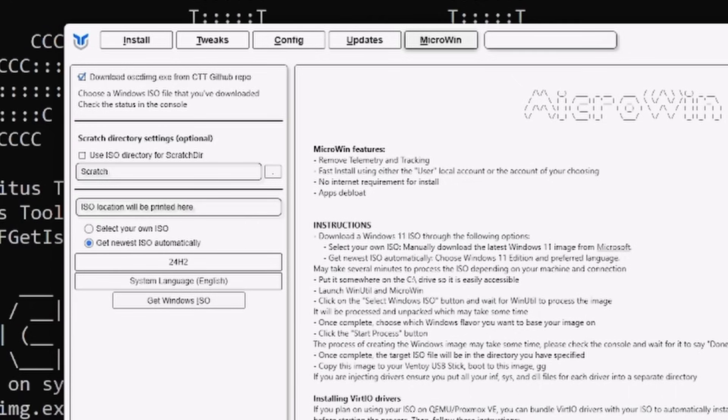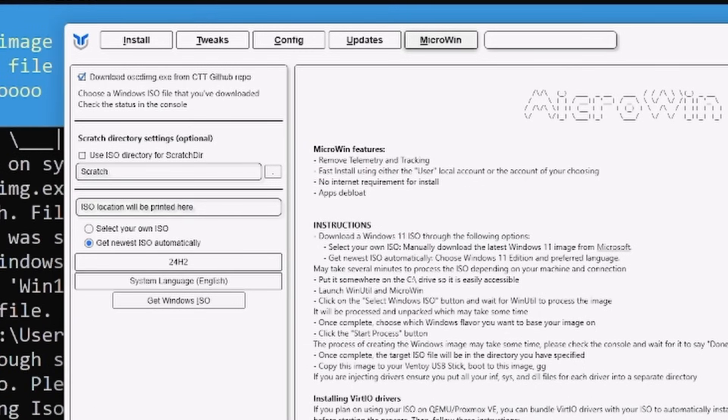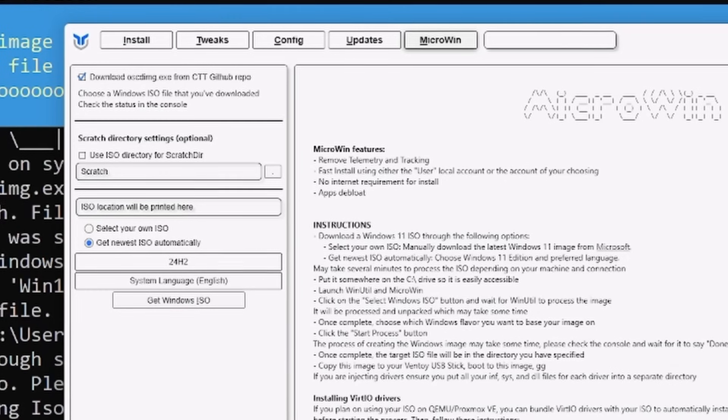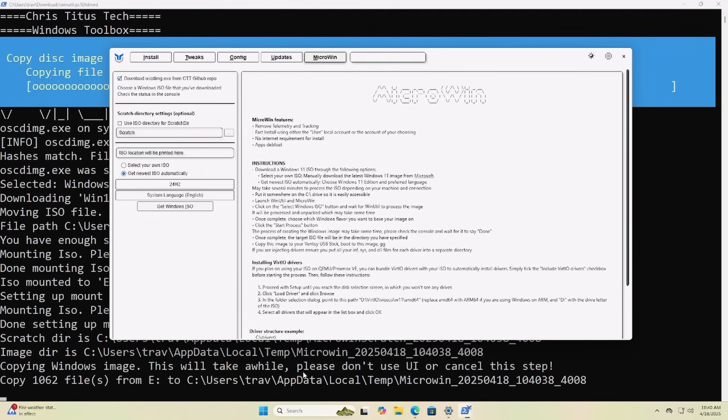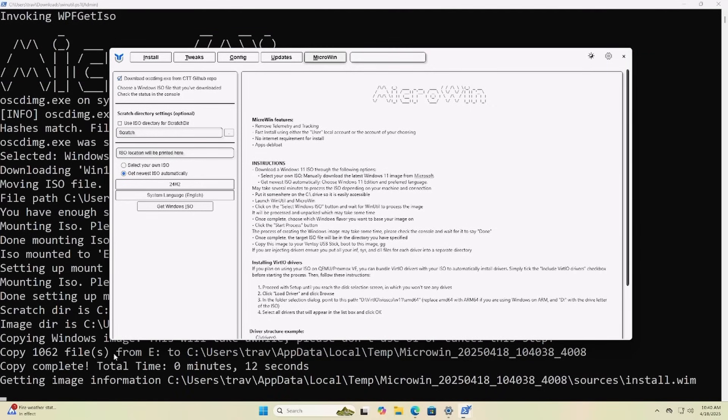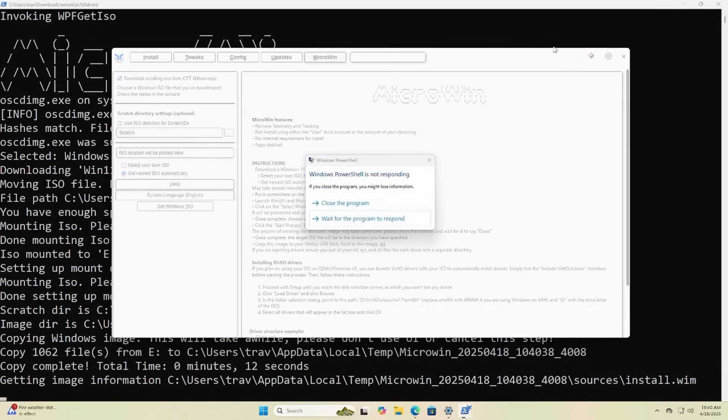Okay so the ISO has been downloaded. Now it's going to mount it and go through the process of making the MicroWin ISO. And you just got to be patient and you can watch down here all of the little messages that are going to scroll across. I'll move this out of the way a little bit. Uh oh.